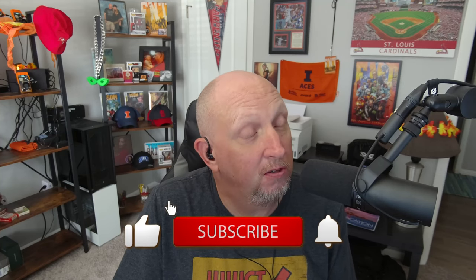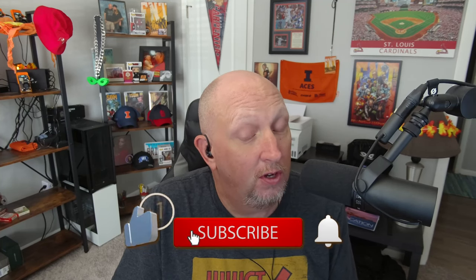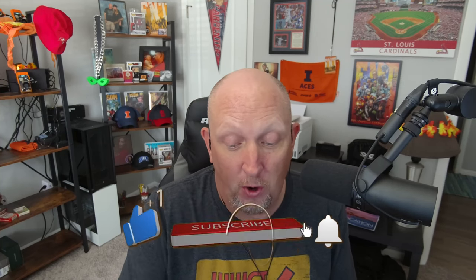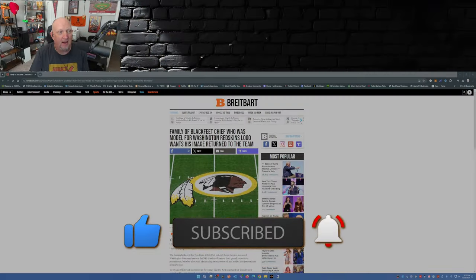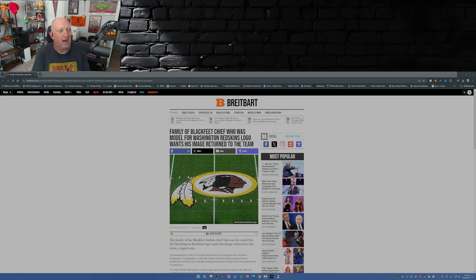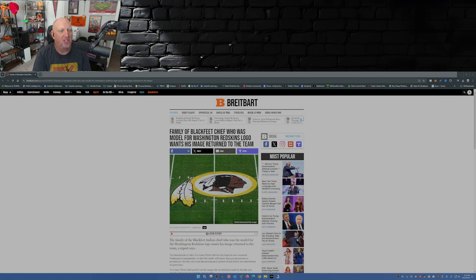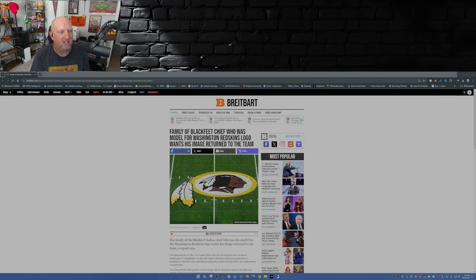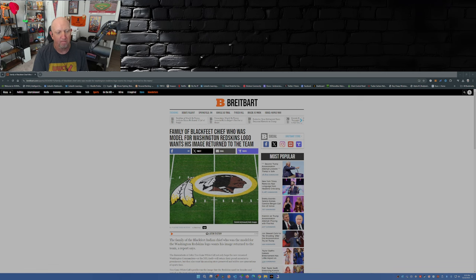The Blackfeet Indian tribe wants the Redskins back basically. The article is titled 'Family of Blackfeet Chief Who Was Modeled for Washington Redskins Logo Wants His Image Returned to the Team.'